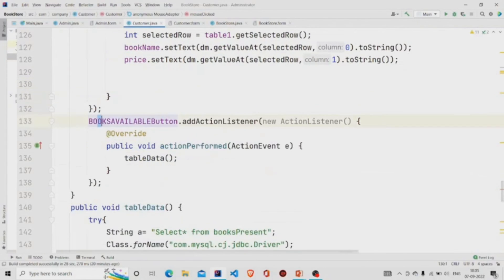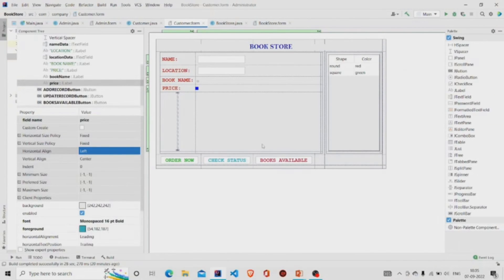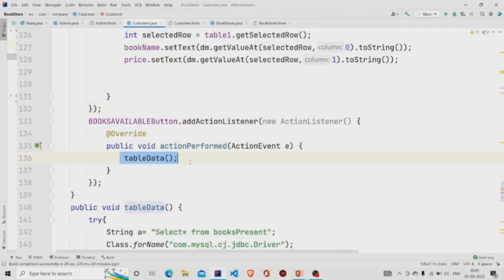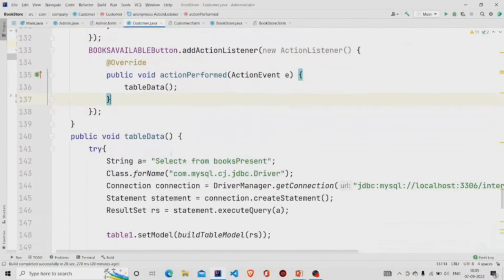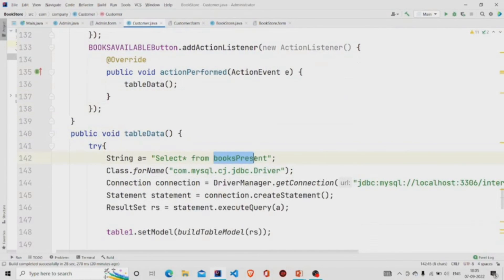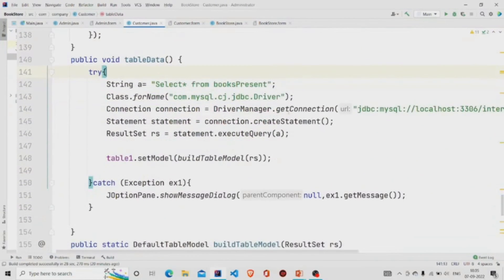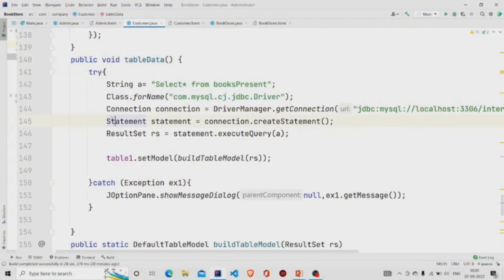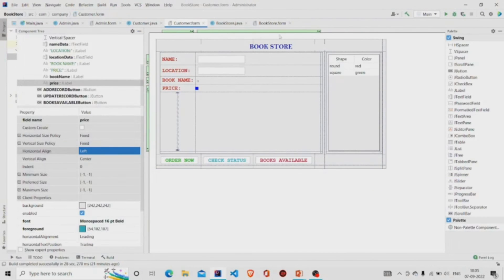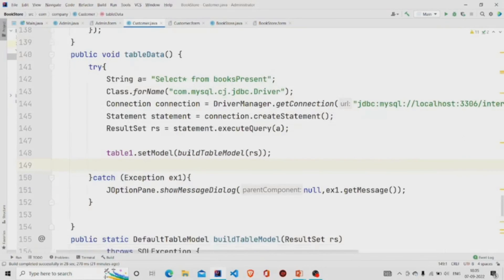Now, Books Available — when the user presses this button, it calls the tableData method. This is another table called 'books' where I am only storing the book name and the price. We build the connection, use the ResultSet to run this query, then call the setModel method and the data will be entered into this JTable from the database. We catch any exception if there is any.